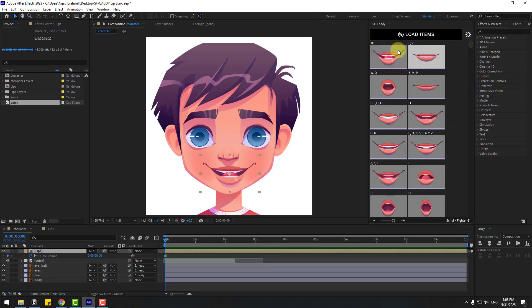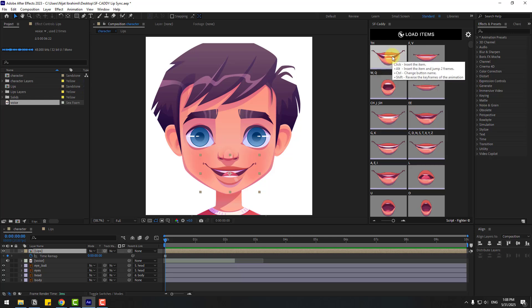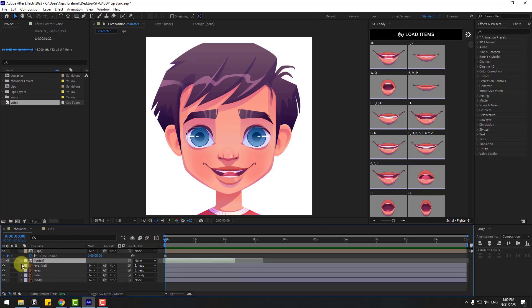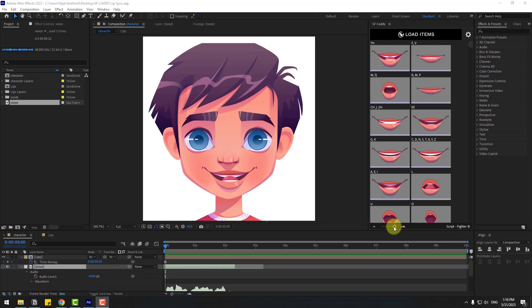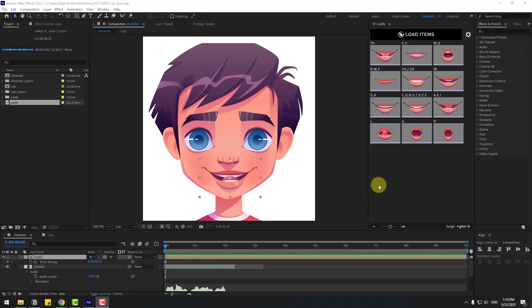Here we go — we have the lip files loaded. To use these lips, hold Alt and click on a lip to jump two frames. Let's open the voice layer again and change the sizes a little bit.